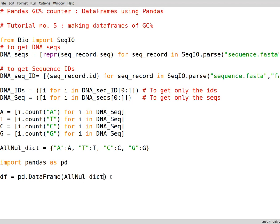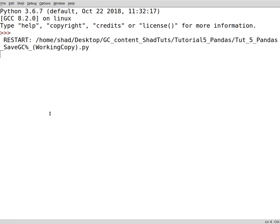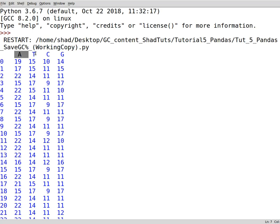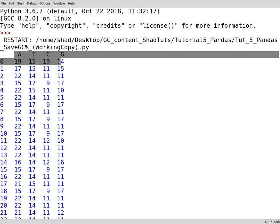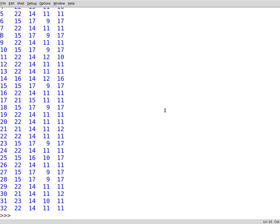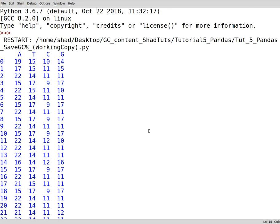You can print it out to see the data frame. Now you've got your data frame. This is the index and these are the columns containing adenine, thiamine, cytosine and guanine values all at once.